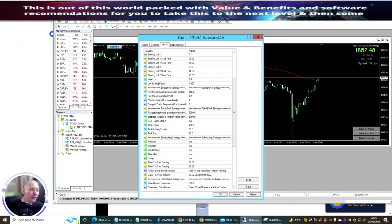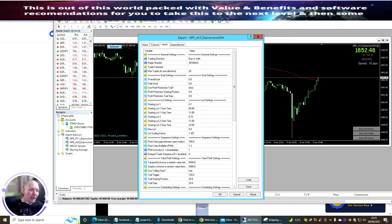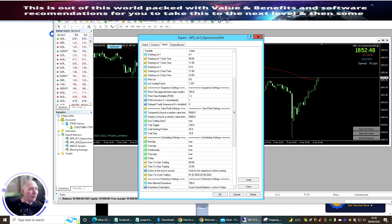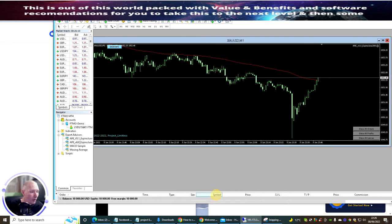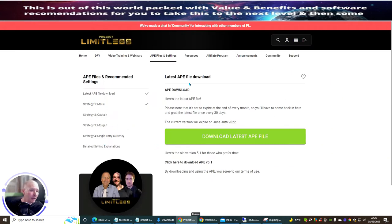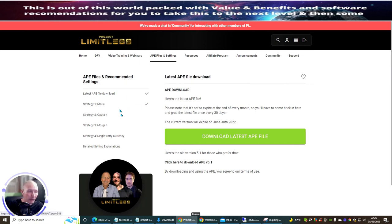What I do like about this is you can literally fire and forget. You can set this up — there are a lot of parameters you can set, and a lot of things you must do which I'm not going to expose at the moment because that's all part of the training. You are given the Strategy Marcy, Strategy Captain, Strategy Morgan, Strategy Single Entry, currency details, setting explanations, and the latest APE file — version six — which is in operation at the moment.